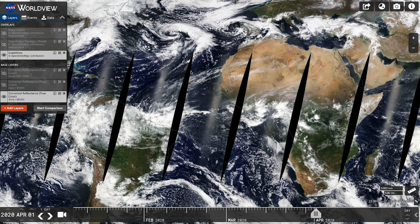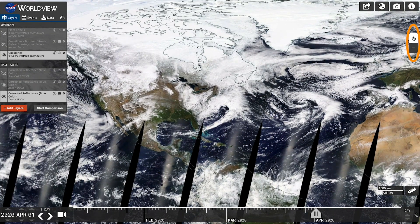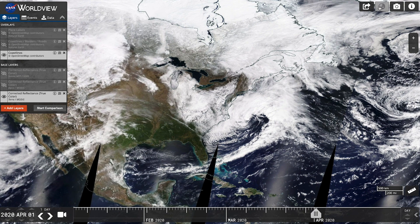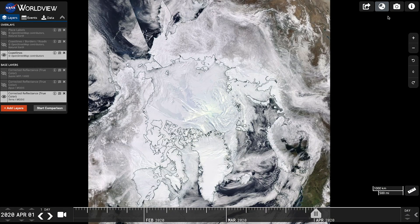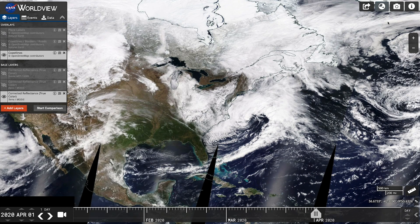Once you've got your layer selected, pan and zoom into the location you're interested in. You can also switch from the traditional geographic view to a polar view to take a closer look at the Arctic or Antarctic regions.